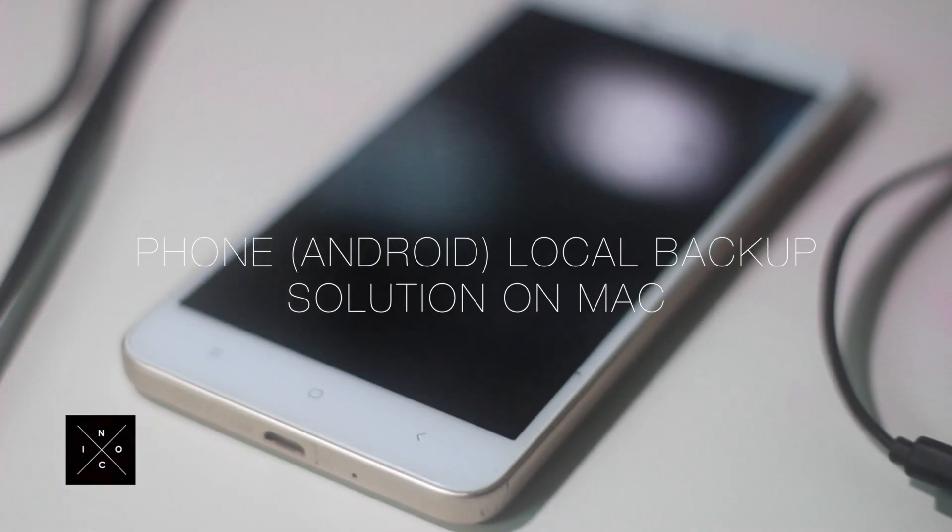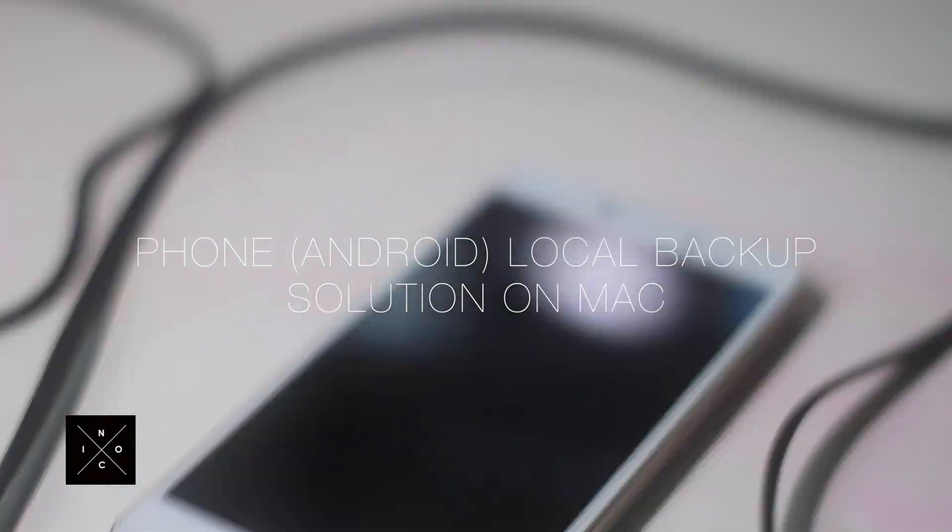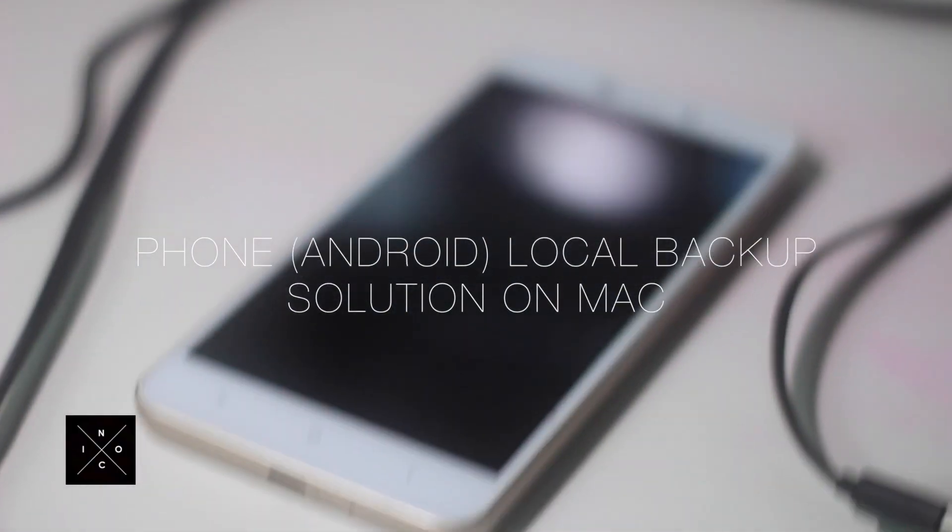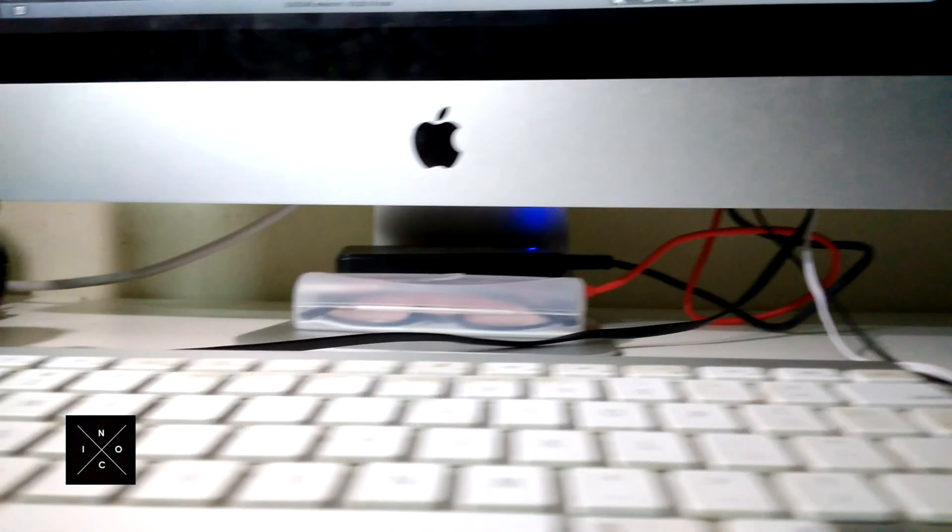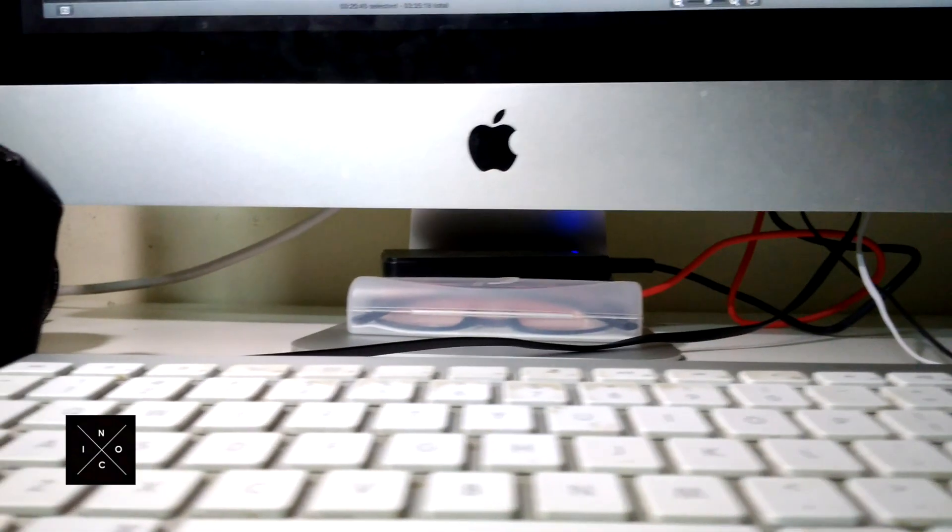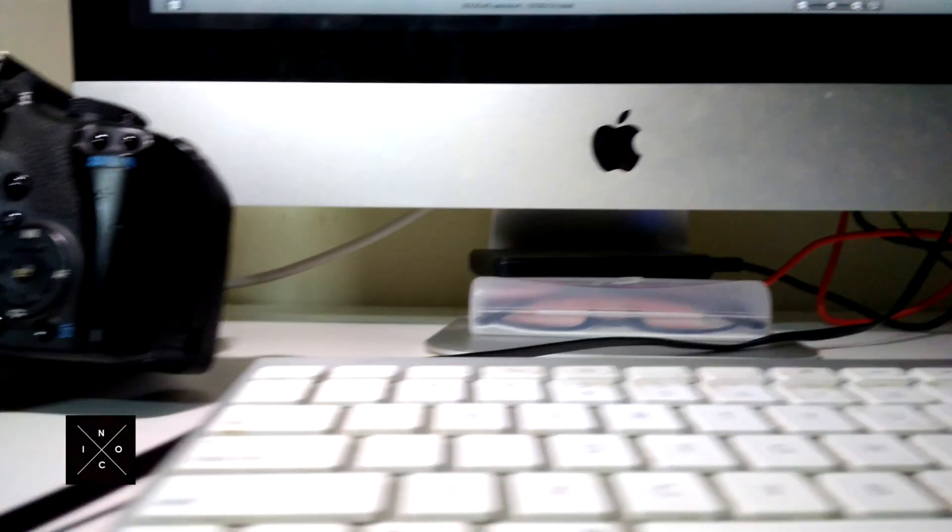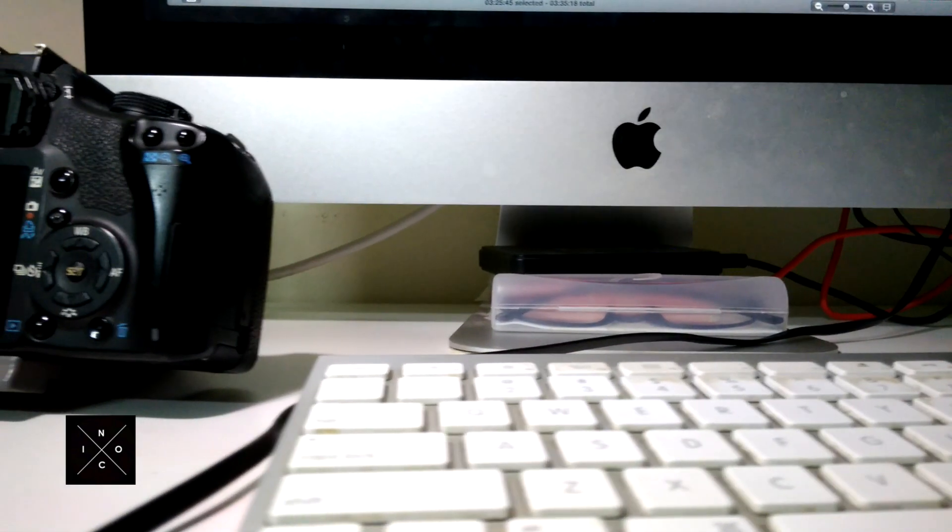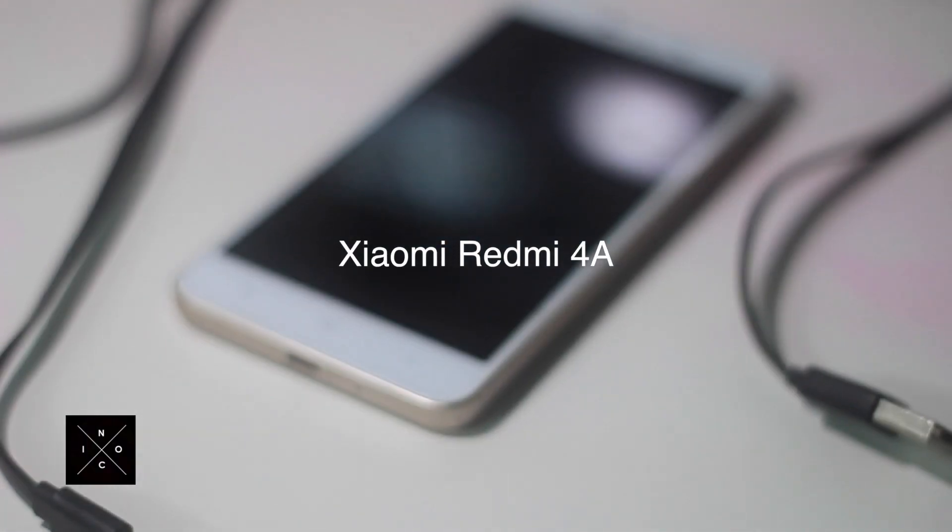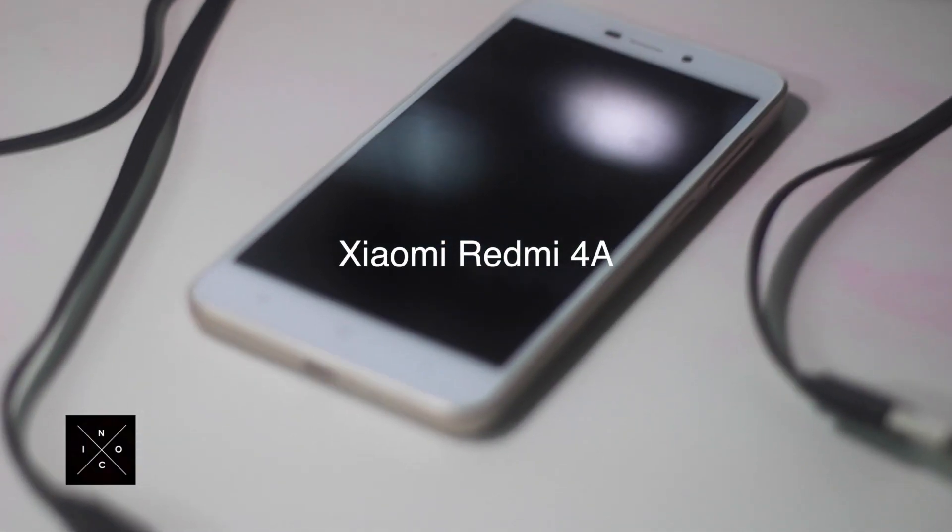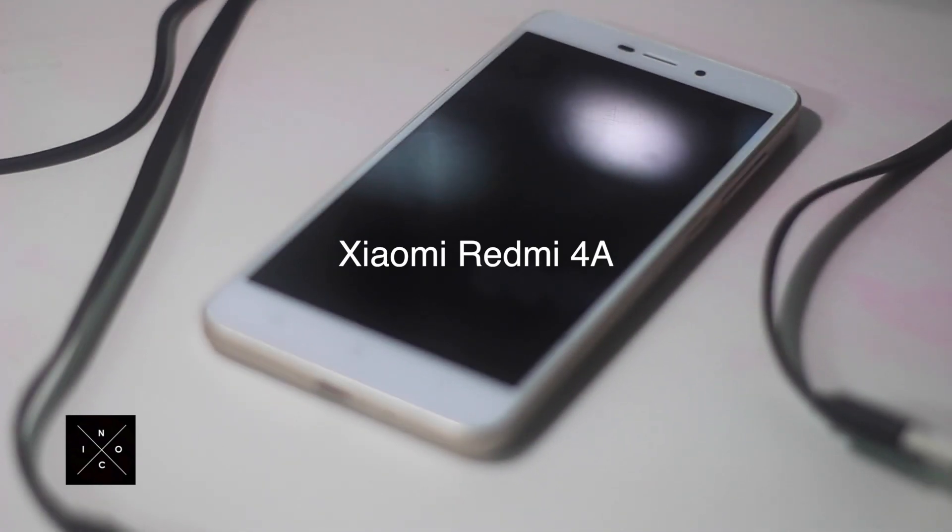Hey guys, so today I'll be doing another tutorial on how to do a local backup from your phone to your Mac. So let's get started. The phone that I have with me is my Xiaomi Redmi 4A Android phone.